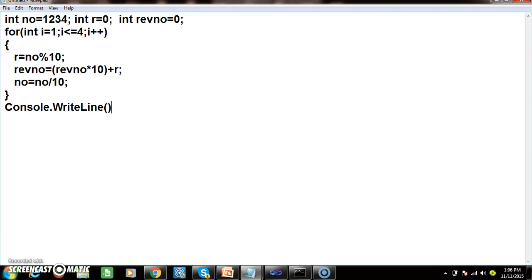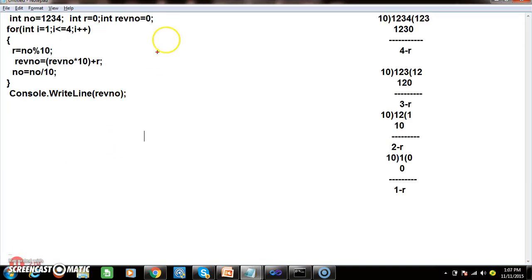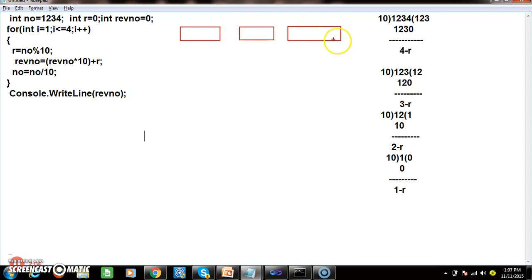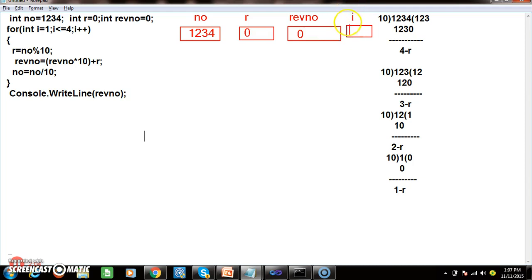I want to print the reverse number using Console.WriteLine. Let us check how this executes. Initially, number is 1234, remainder r is 0, and reverseNumber is 0. On the first loop iteration (i=1), we compute 1234 modulus 10, so r = 4.